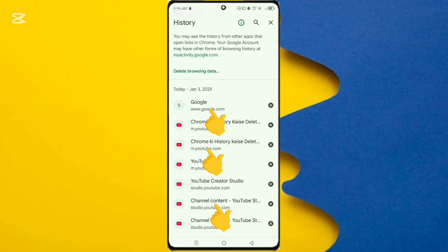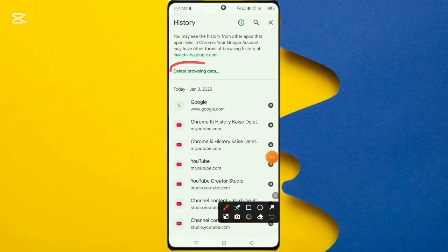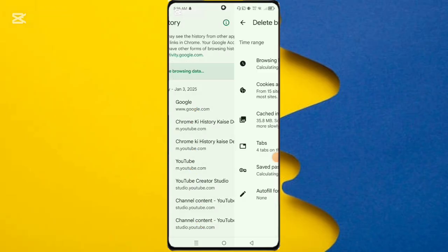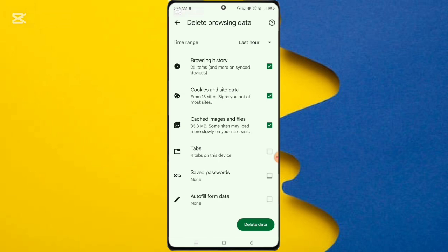Here you can see delete browsing data option. Simply click on it. Then here you select the three options you can see here.